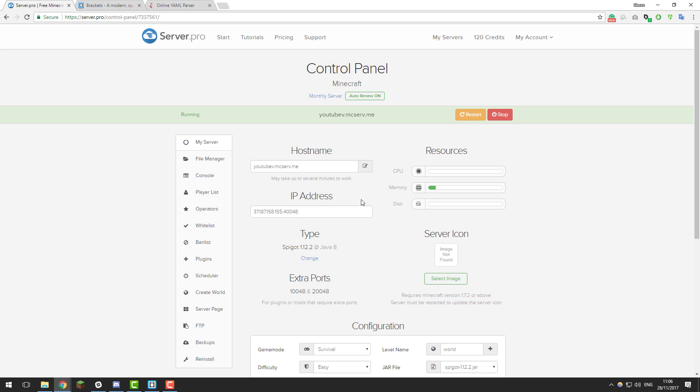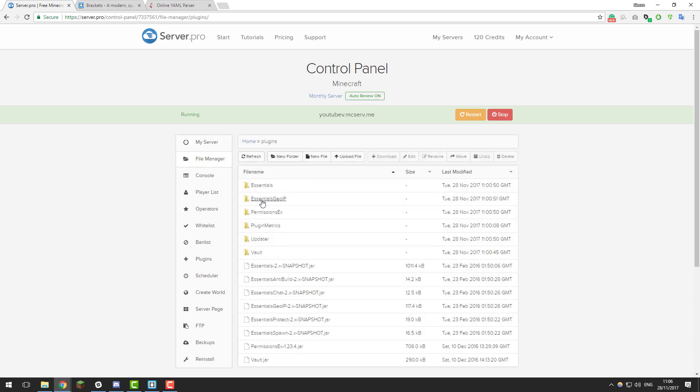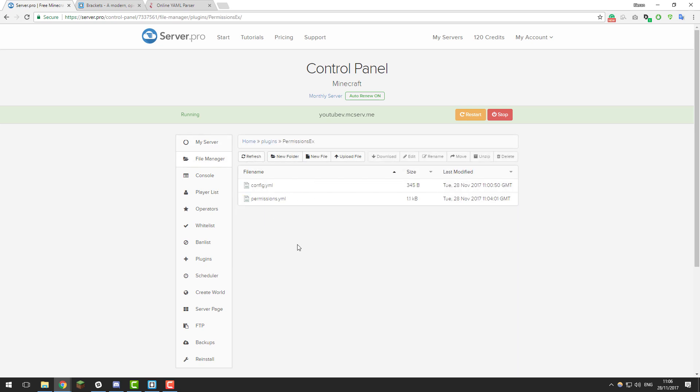In this tutorial we'll be going over the basic way to find errors in permission or configuration files. In this example I'm going into the file manager, then into the plugins folder and then into my PermissionsEx folder.